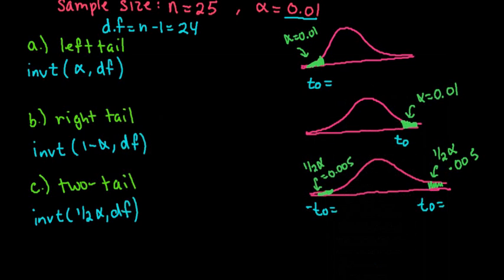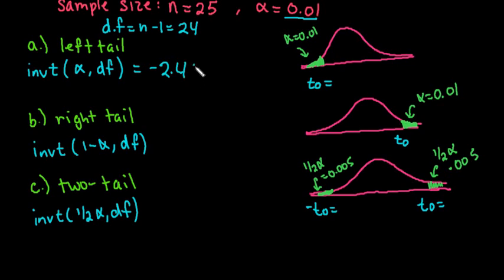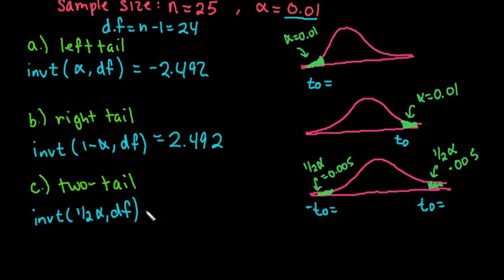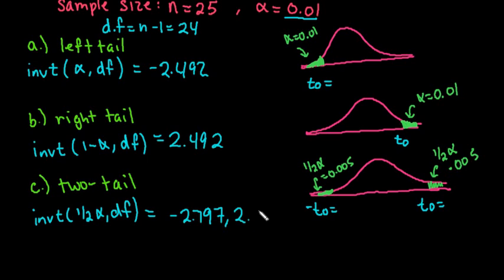So let me just go ahead and put them down. The left tail was the negative 2.492. The right tail is the positive 2.492. And then the two tail, you would report both the negative 2.797 and the positive 2.797.